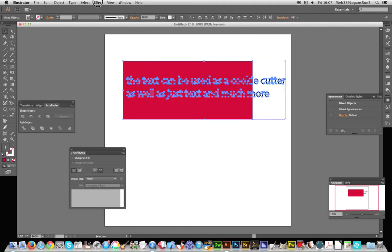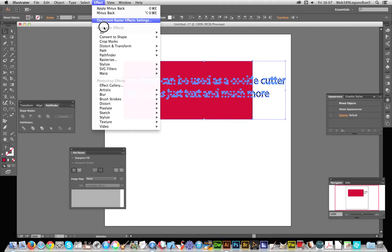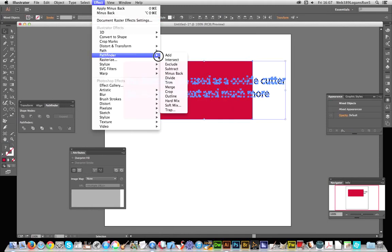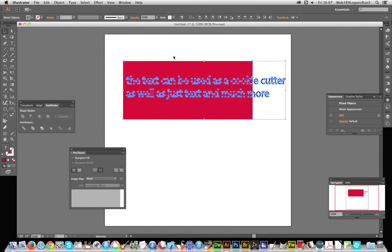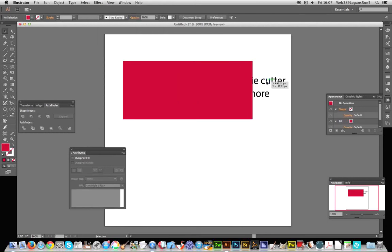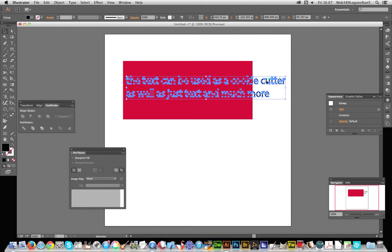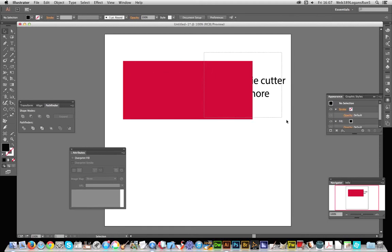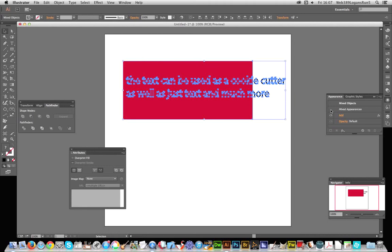go over to Effect, Pathfinder, and Add. Now it doesn't actually seem to do anything. It's got here mixed appearance and mixed objects add, that's all it's done. To actually get this to work, you have to